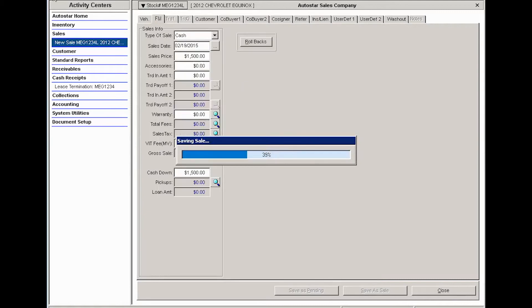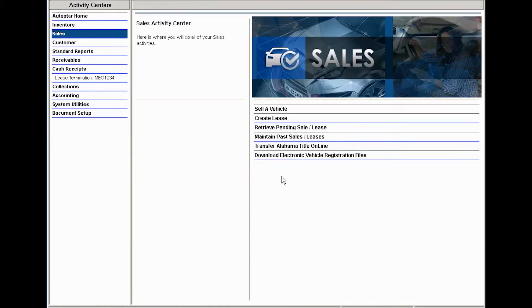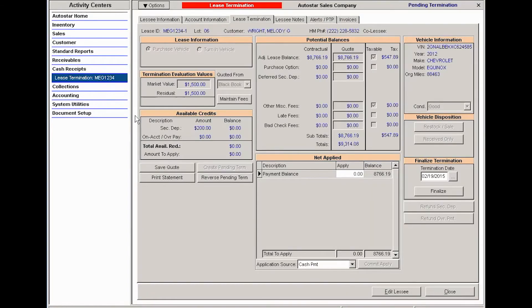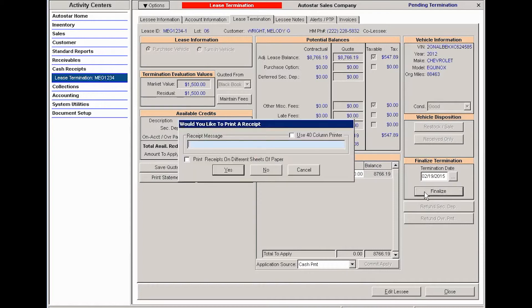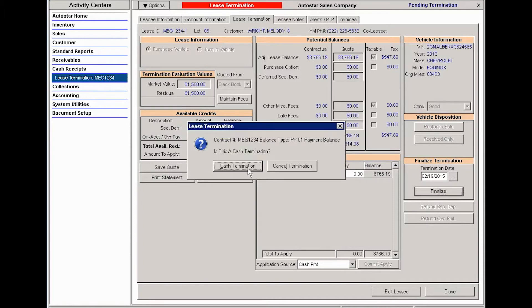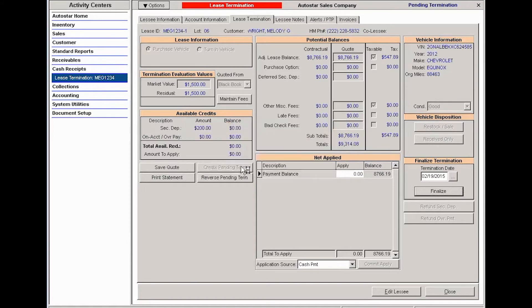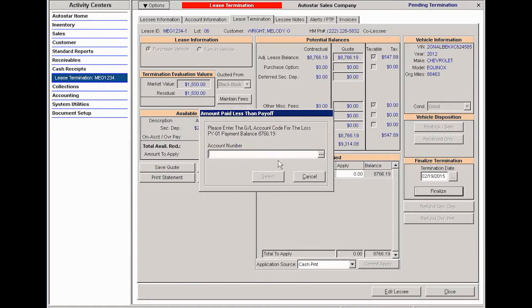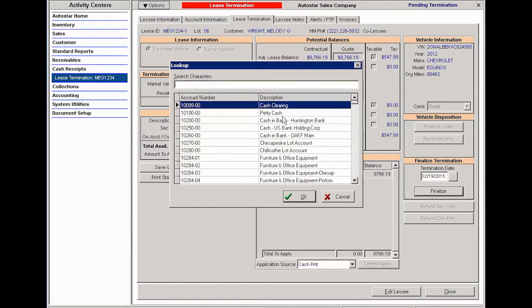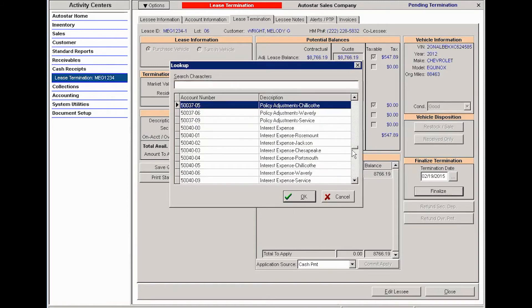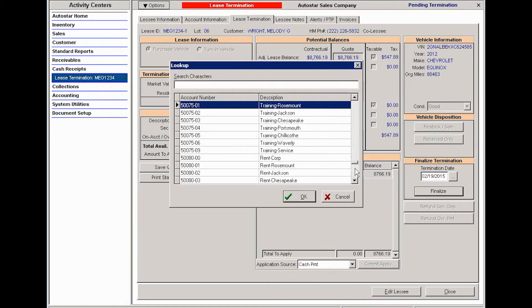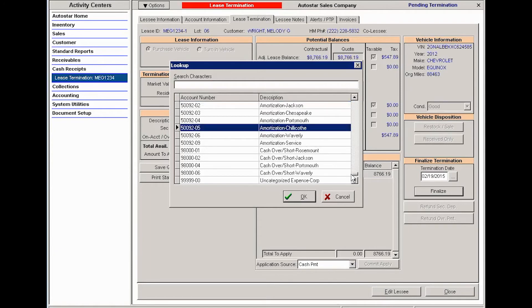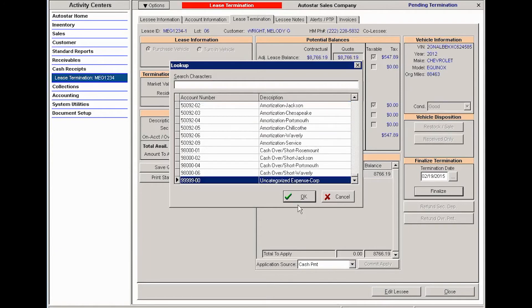The system will save the sale. Once the sale is completed, you'll go back into lease termination and you're going to finalize your termination. So click finalize. It's going to ask if you want to print a receipt, say no, and then say yes, this is a cash termination. If there's a loss, then you'll assign your gain or loss to the correct GL account.